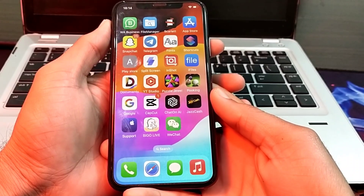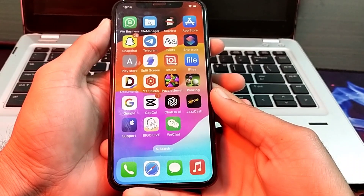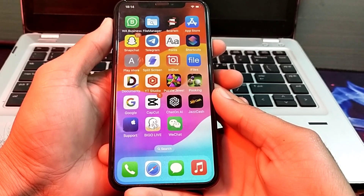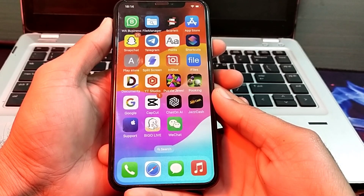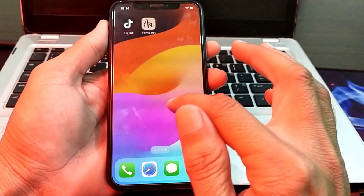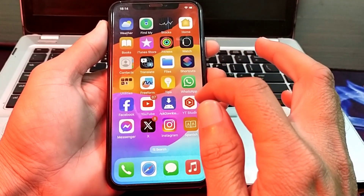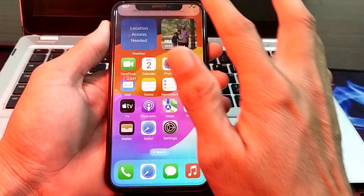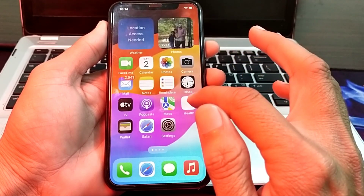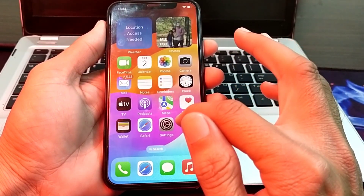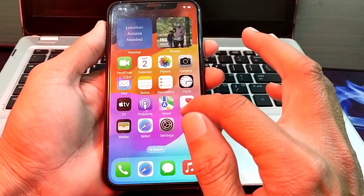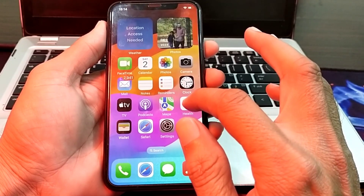Hello everyone, welcome back with another very useful and informative video. In this video I will show you how you can download apps from the App Store without entering your Apple ID password. If you try to download any app from the App Store, it asks you to enter the Apple ID password. If you want to turn off the Apple ID password while downloading apps, watch this video completely.